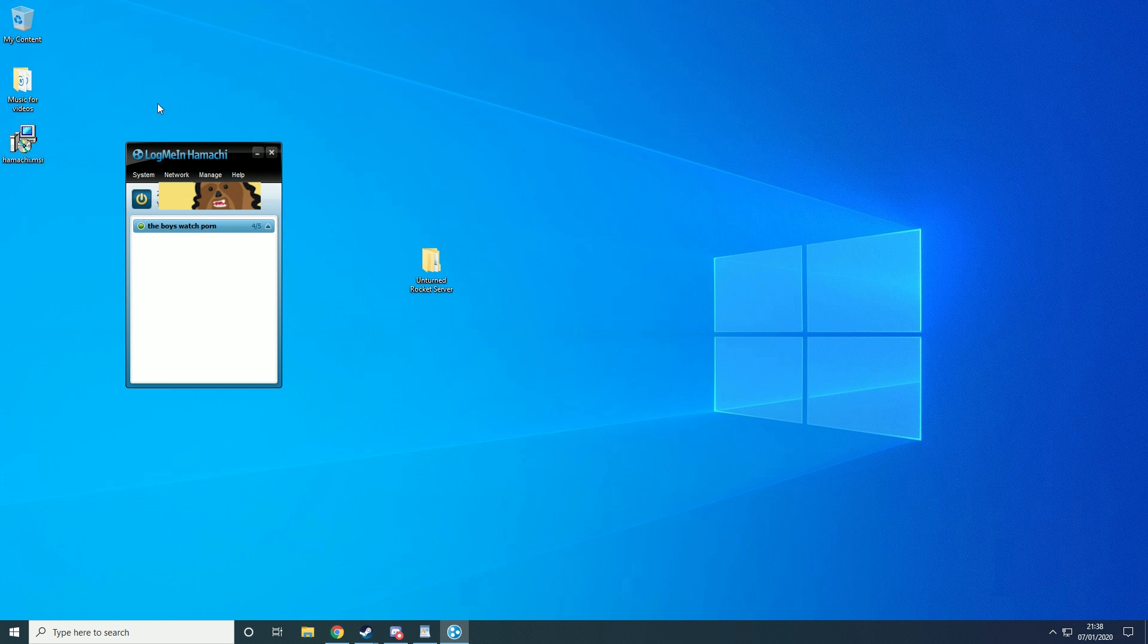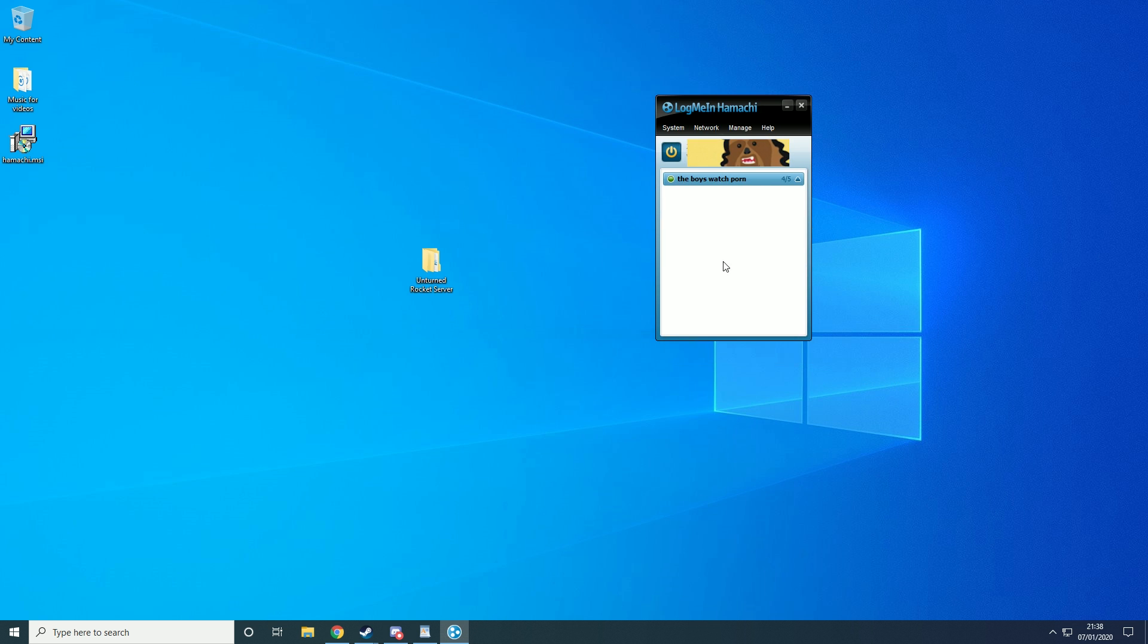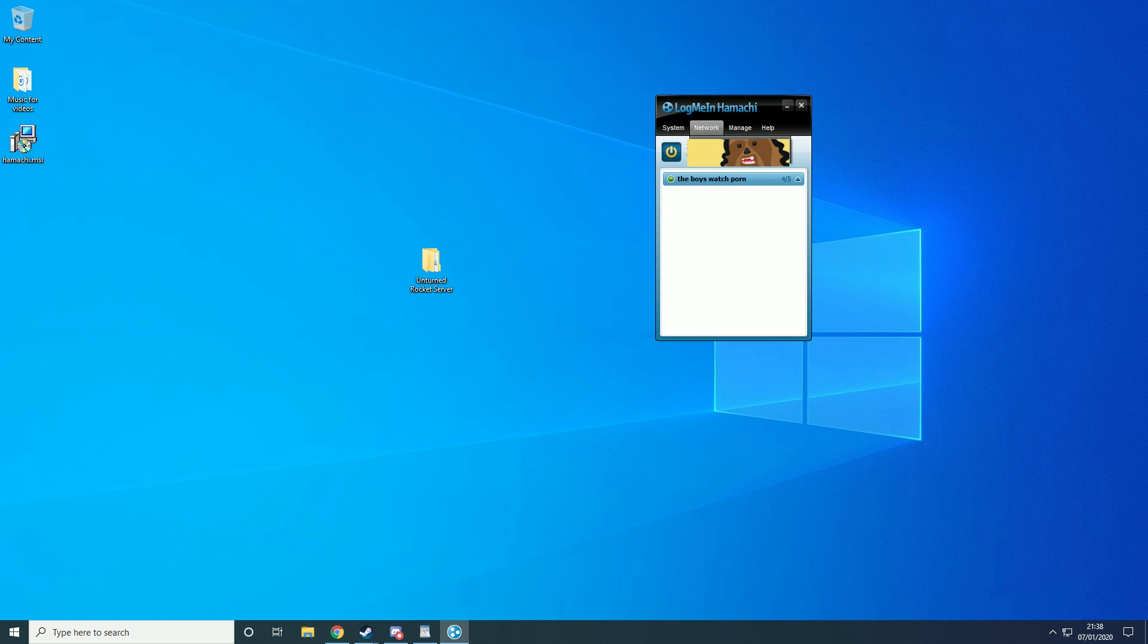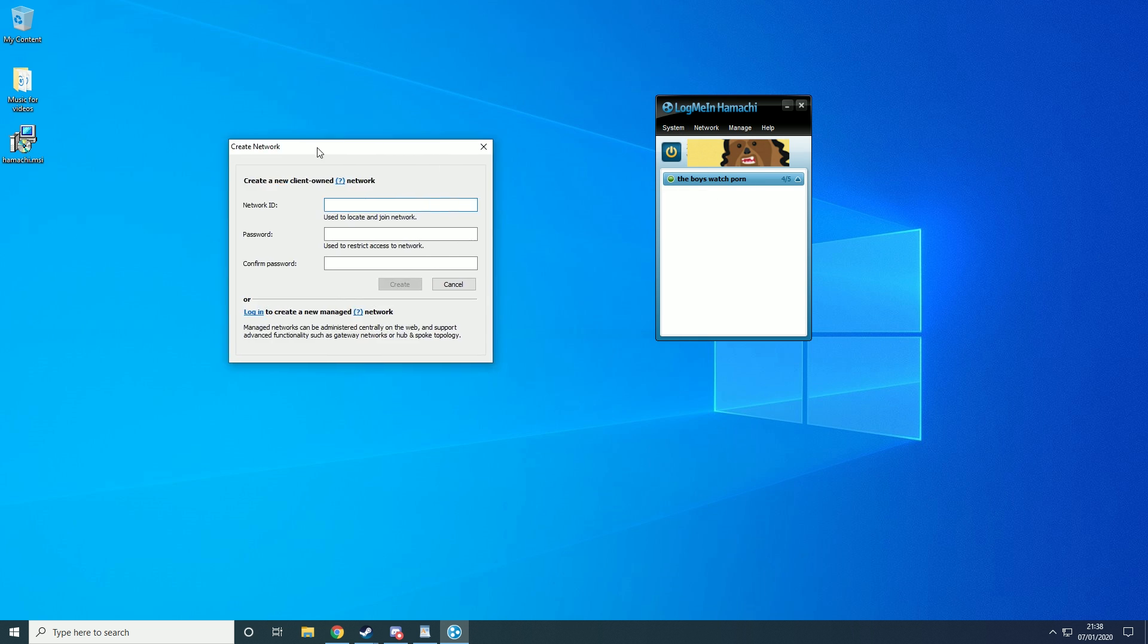Now you're just going to want to open up Hamachi and completely ignore that server name. And then you just want to go ahead and create a network.